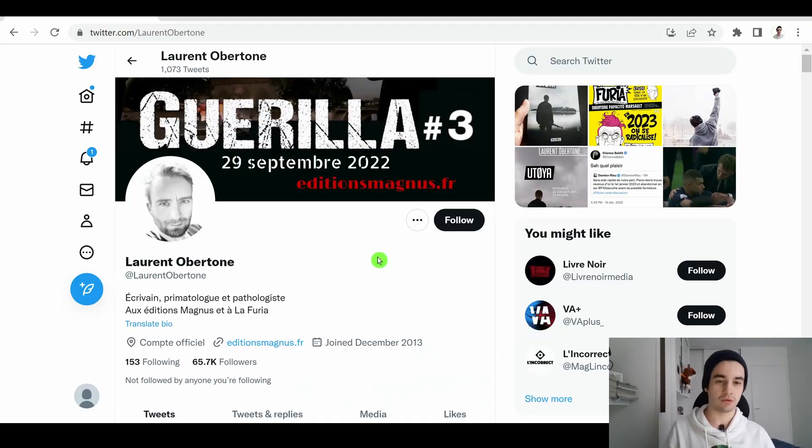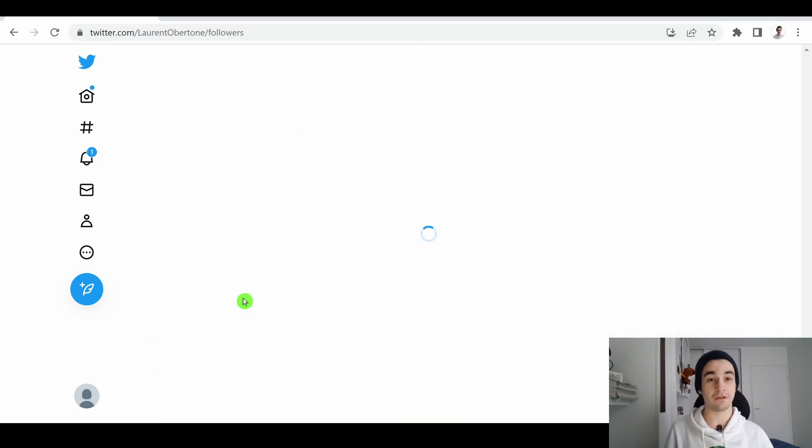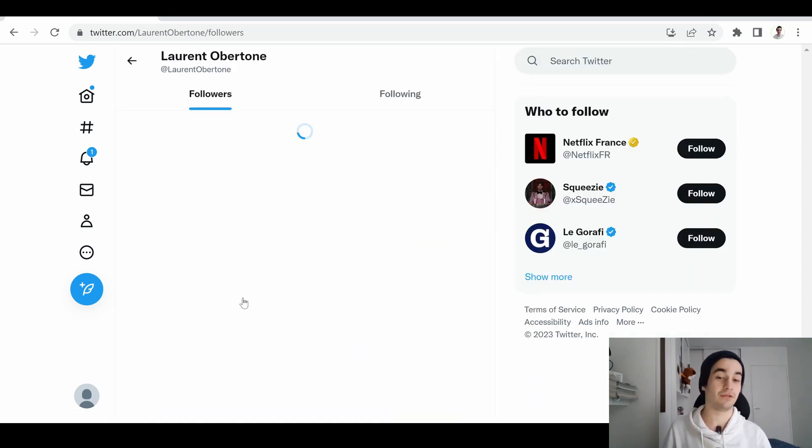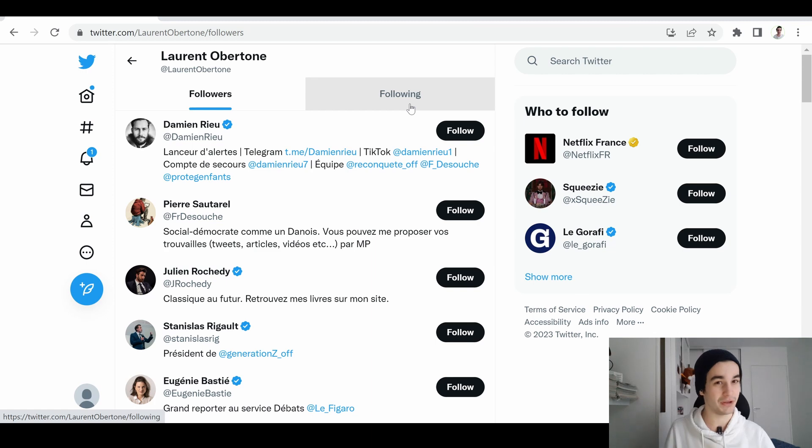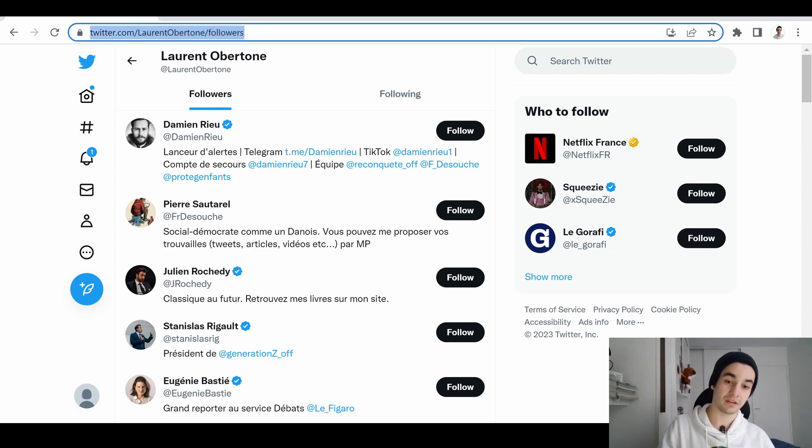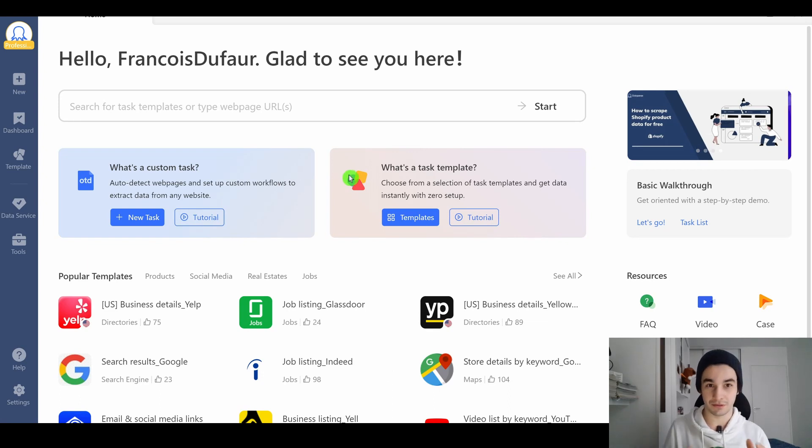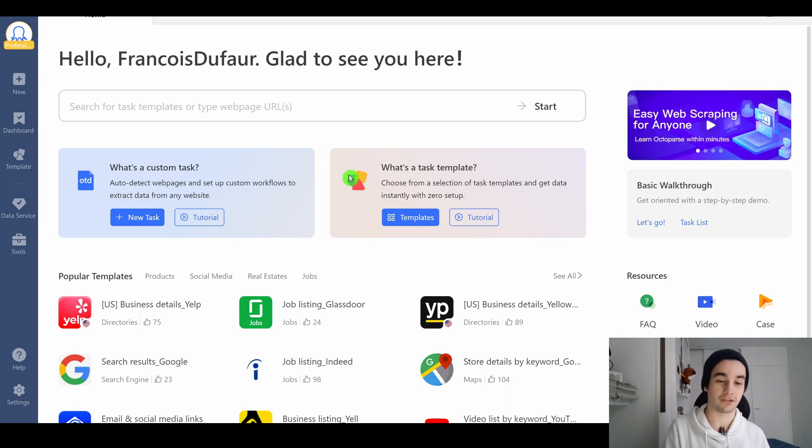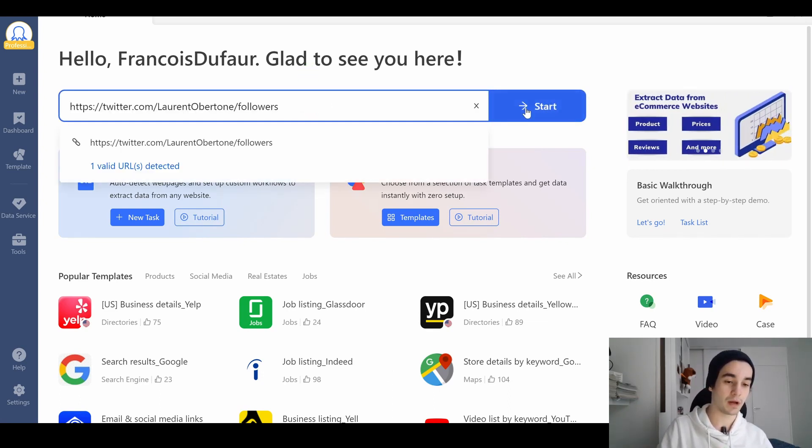I'm going to scrape this particular account. Please note that you can also scrape the following list if you want to. I've got my starting URL, I copy it, I go to the Octopus homepage, I insert my URL and I click on start.